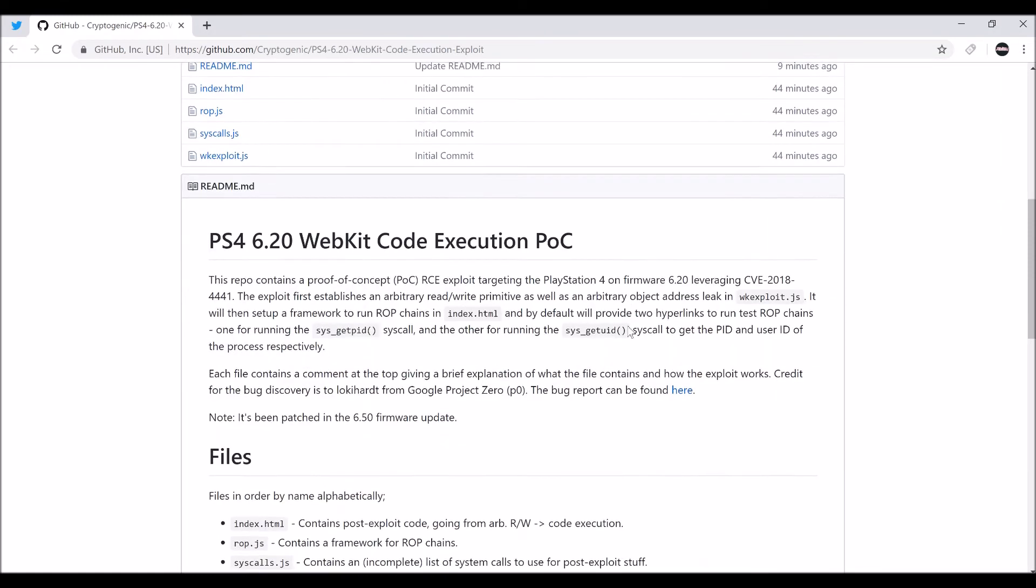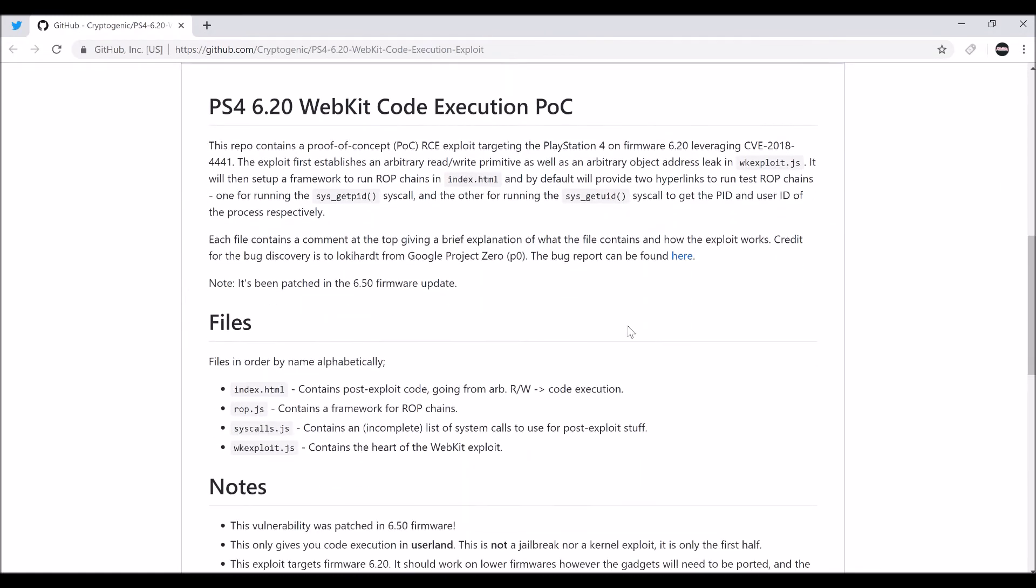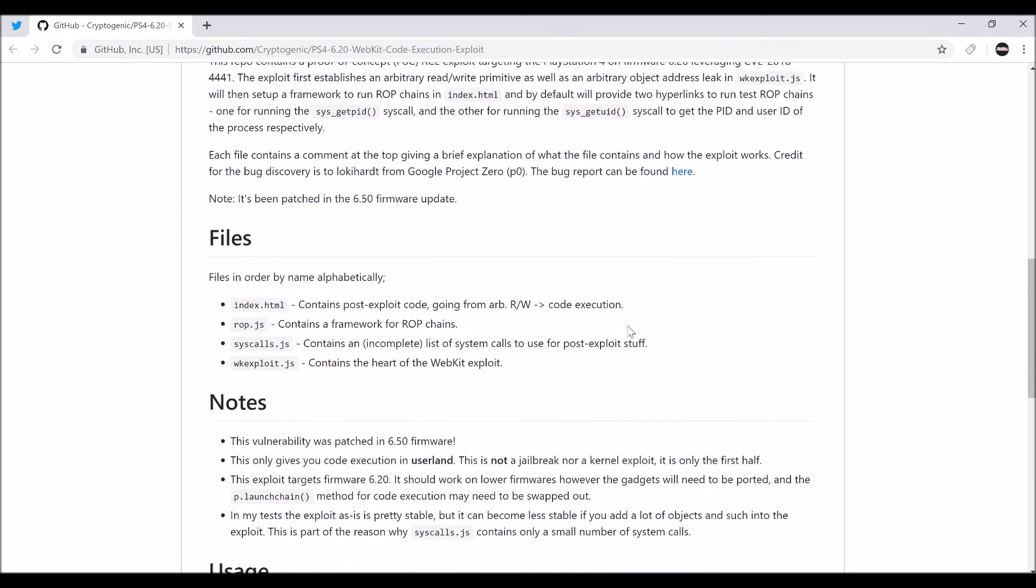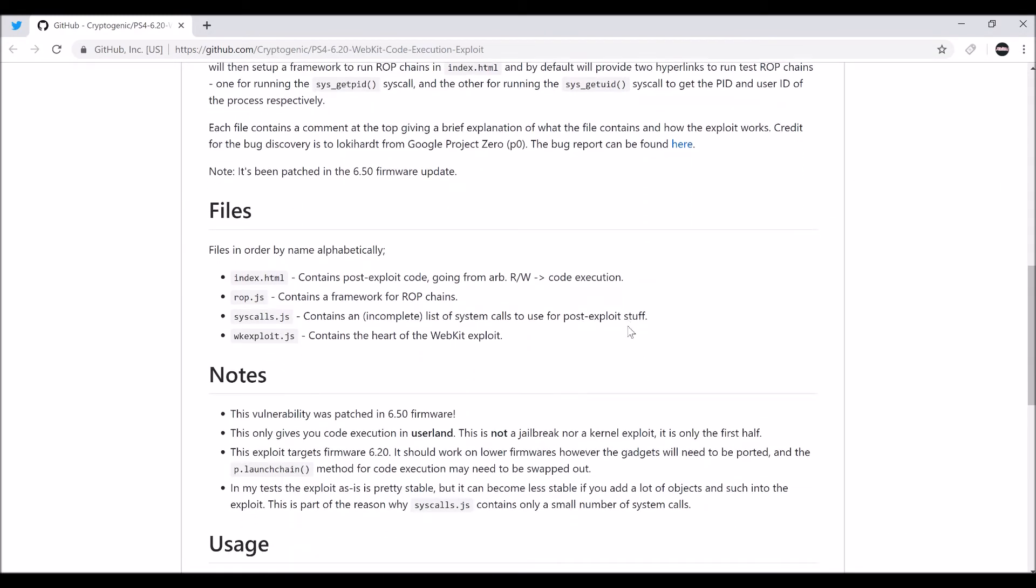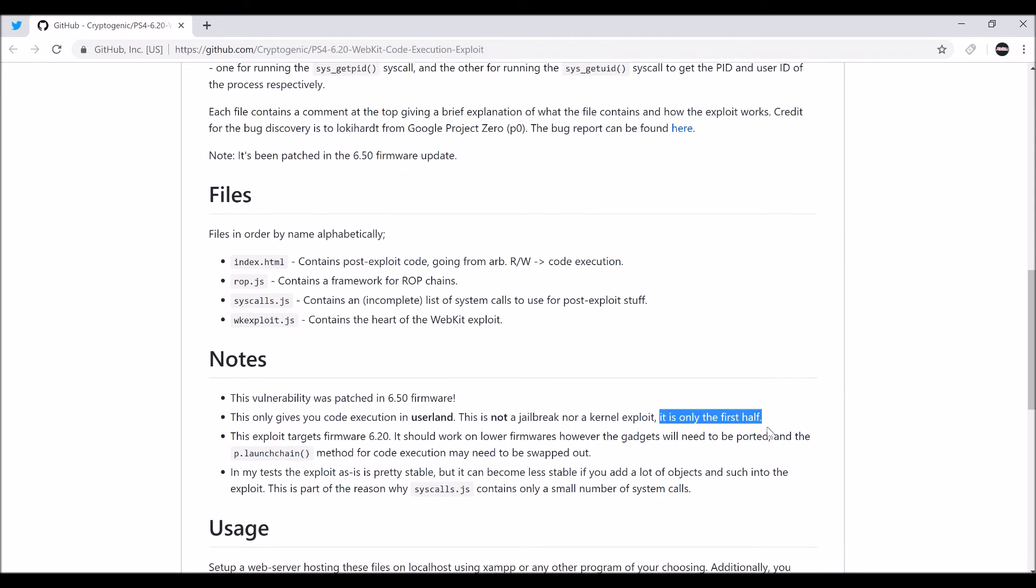All the information is right here. It was patched in 6.50. This is not a jailbreak. But right here, it is the first half, which is very good. And the other half is a kernel exploit. So this is pretty good.